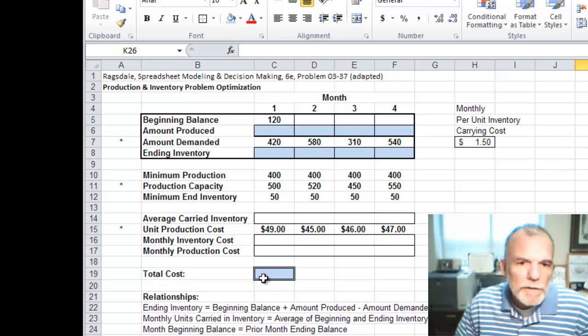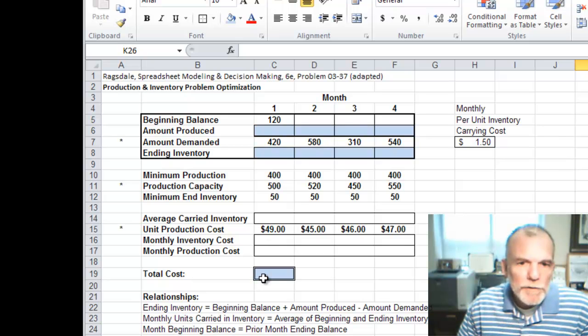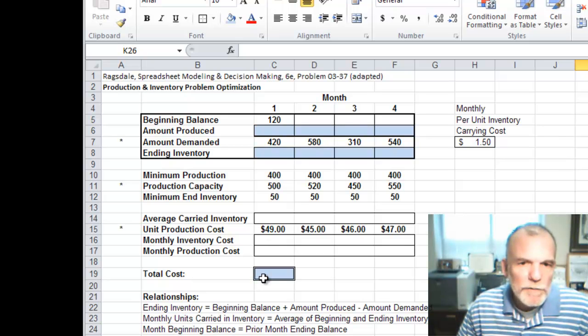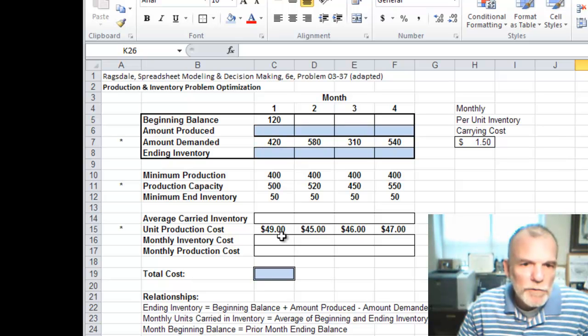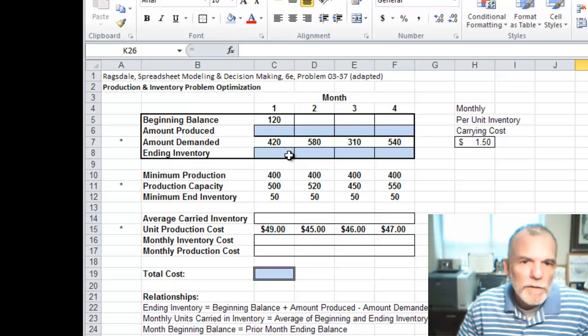Our total cost is really comprised of two pieces. One is what does it cost to produce in each particular month - the number produced and the cost per unit.